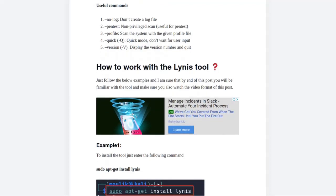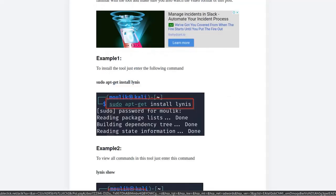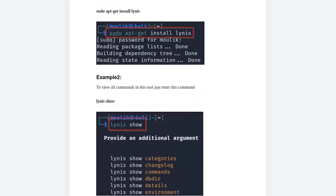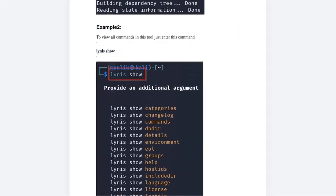In the blog post I've listed the available commands. Example one covers how to install the tool, which we've already discussed, so let's skip to example two.